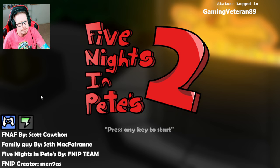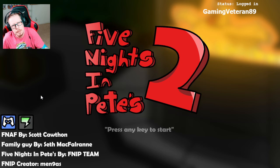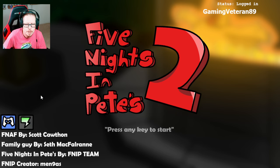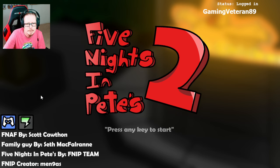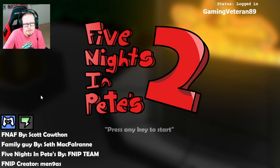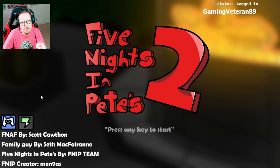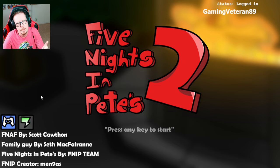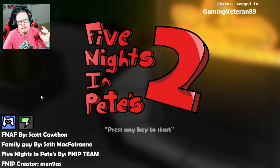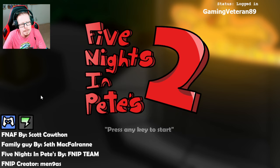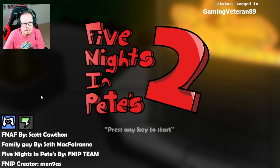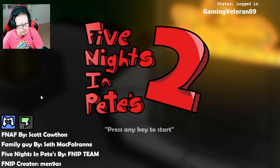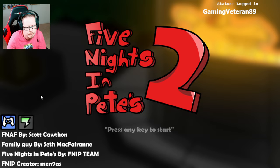Now there is a Five Nights in Pete's 1 that I will check out next week. So this is just the alpha demo. I'm gonna leave a link down below so you can check it out for yourself. Go show some love to the dev because I really want to see this one finish.